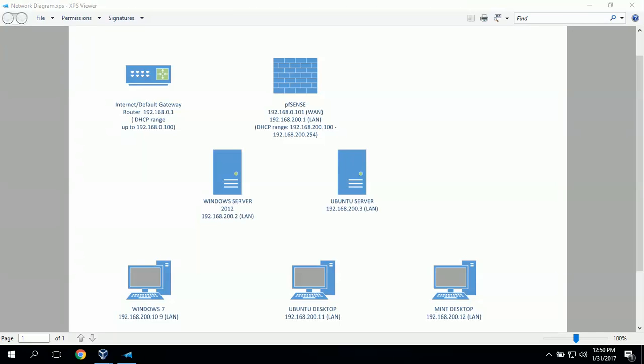Hi, I'm Gerald and today we're going to demonstrate how to install Windows Server 2012 as a virtual machine using VirtualBox software.